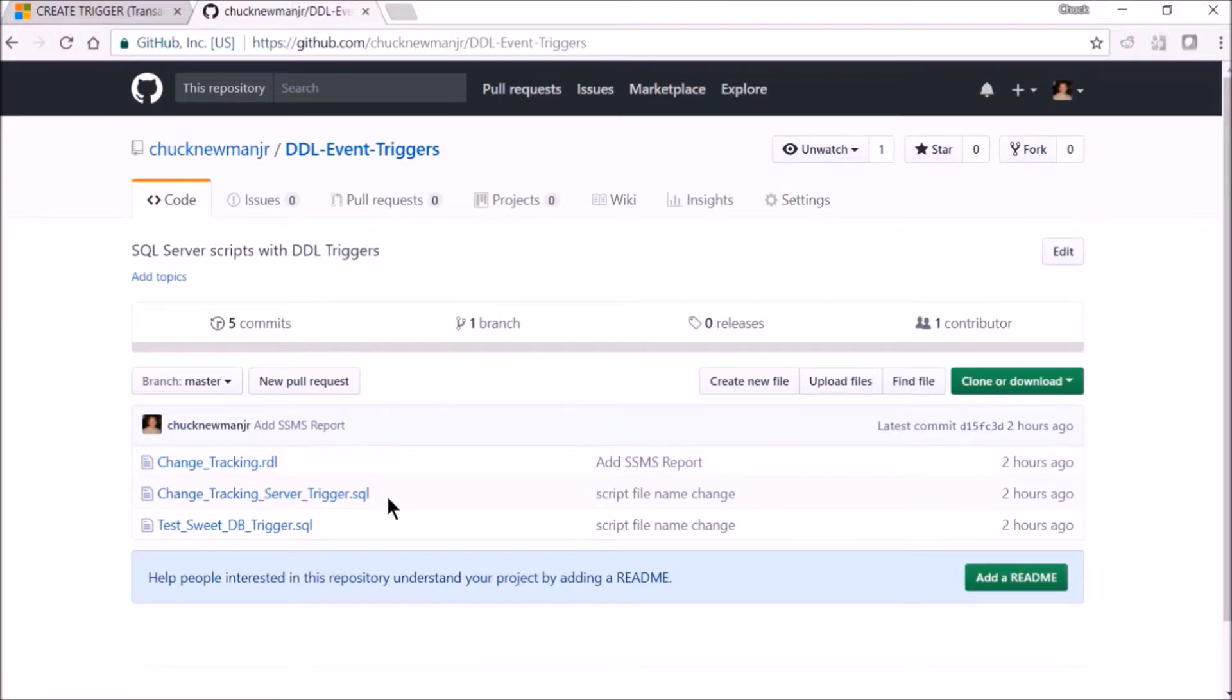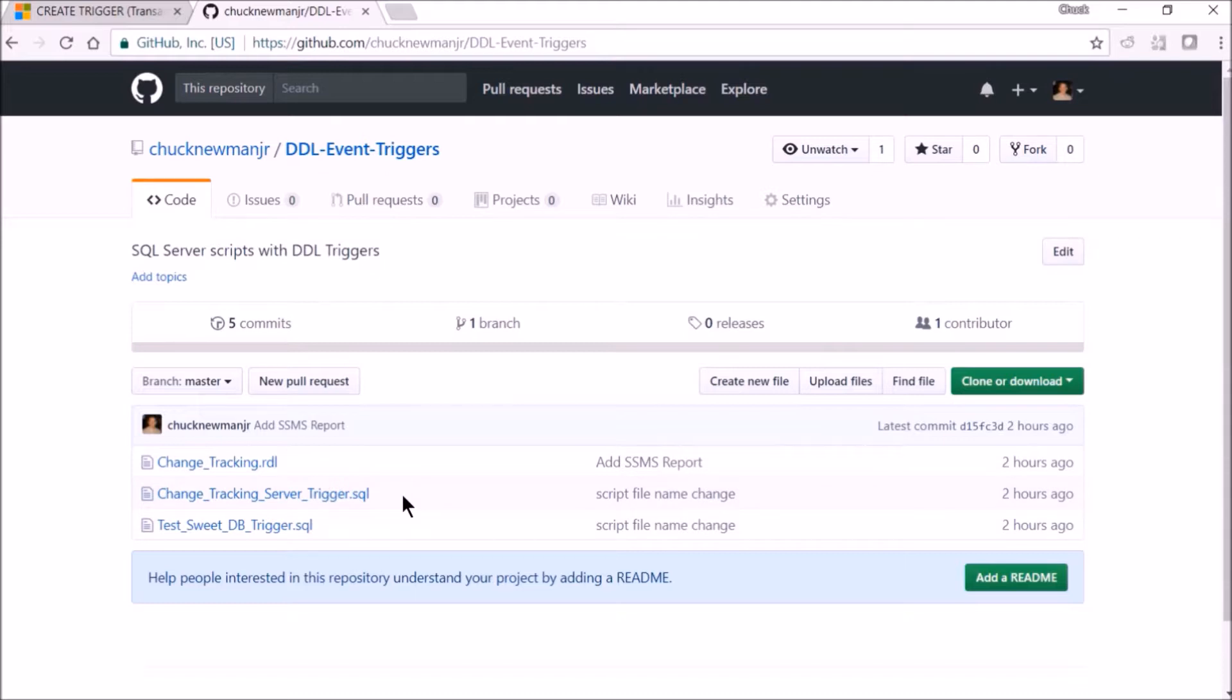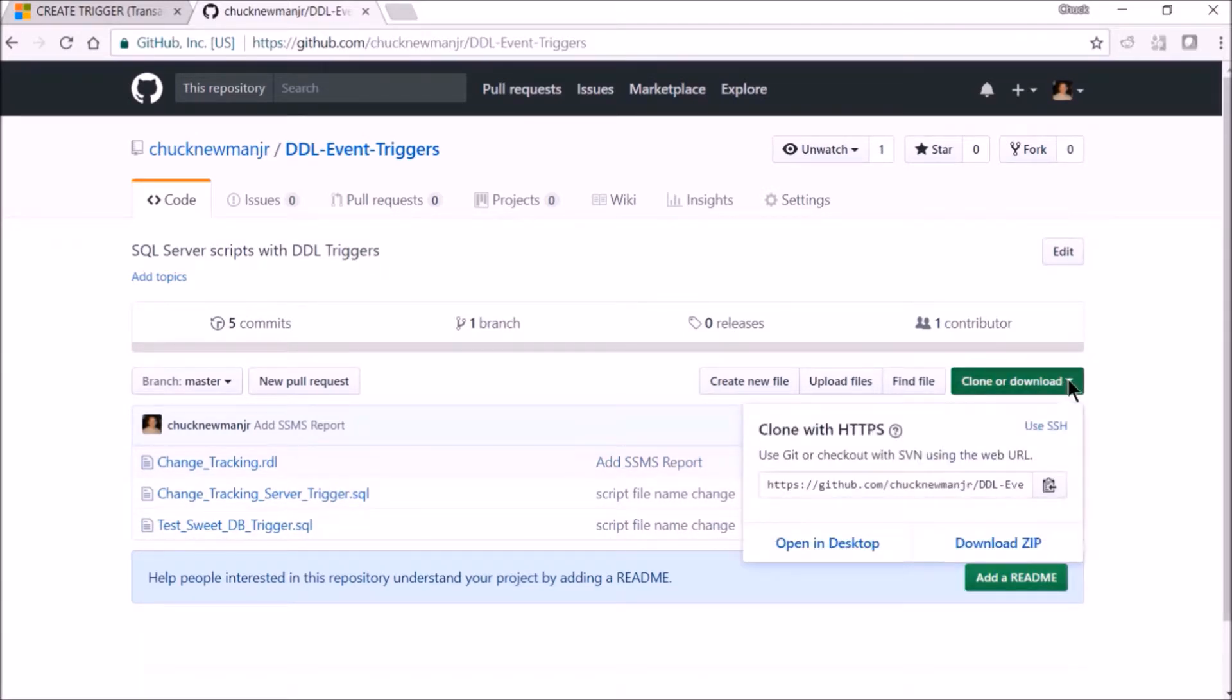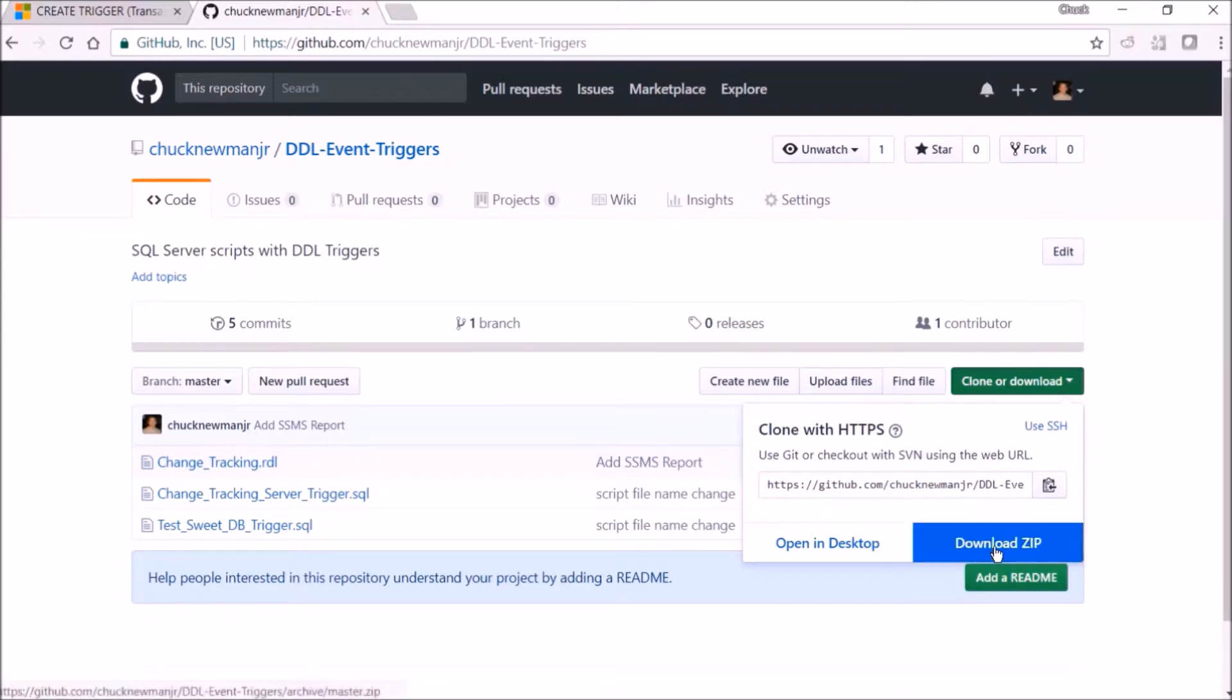These two scripts—one is for capturing all of the changes in my entire server, and another one is for issuing tests. If you want this code, the easiest way to do that is come over here to this clone or download and then you can just click download zip.